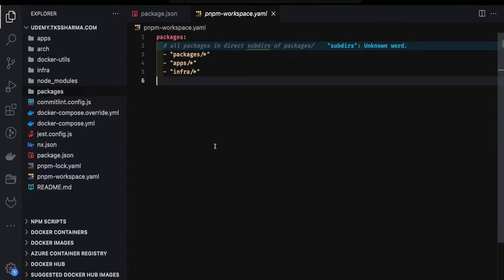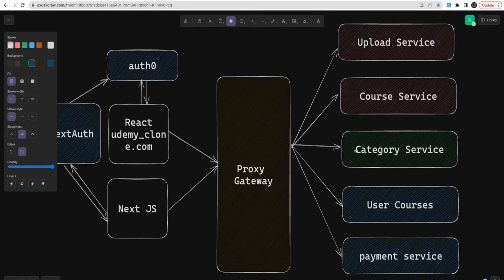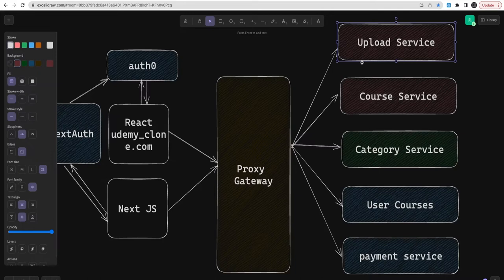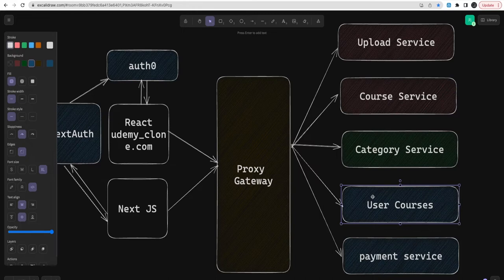The next thing we're doing is designing the database. We identified there will be lots of services involved, and all these database tables are not going to be in one particular service — that's the beauty of microservice architecture. If you see this architecture: category will have its own database and tables, courses will have its own database and tables. The upload service uploads files referencing a particular course. Courses have modules, and modules have lessons — upload service will happen at the lessons level. You can also upload banners and files for courses.